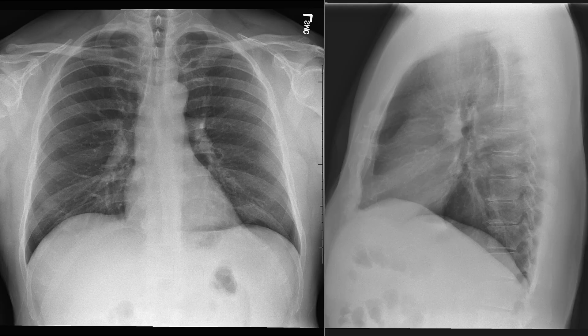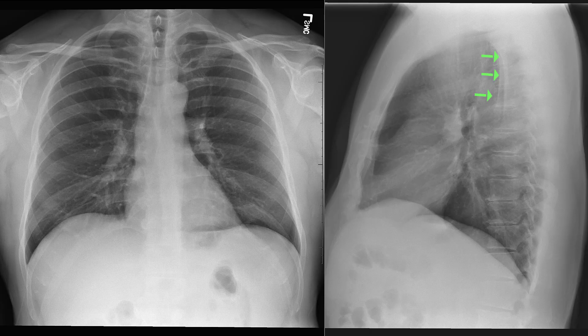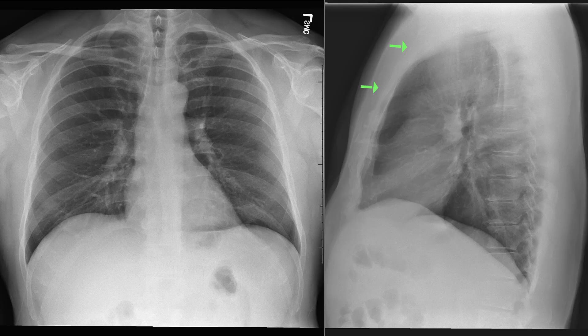Next is the scapula itself, which we can see on both sides. We can also see the scapula on the lateral view, almost perfectly overlapping with each other. We can see the vertebral bodies of the thoracic spine, and finally we have the manubrium and the sternum anteriorly.